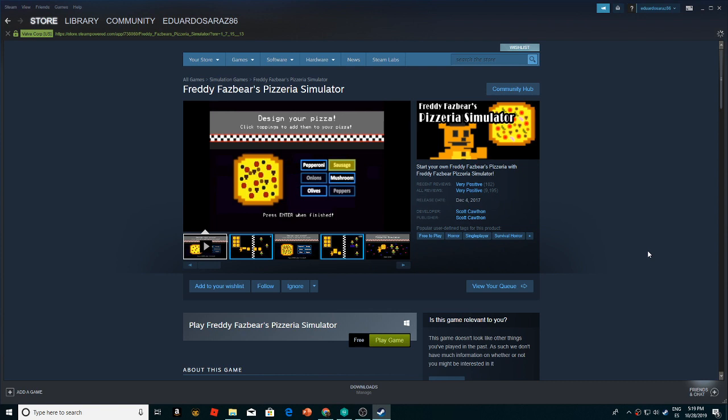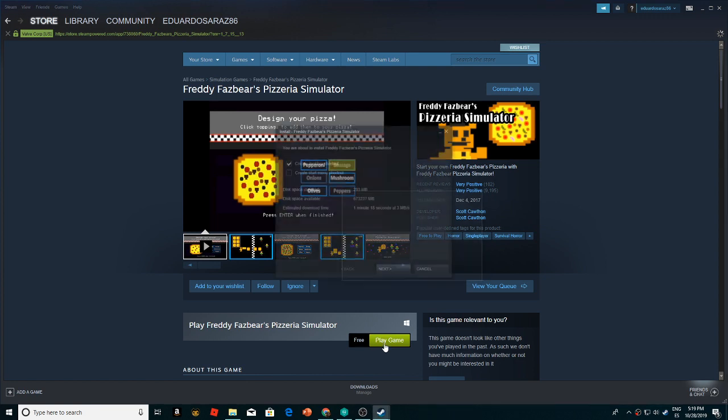Hello gamers, welcome to another video. Today we are going to check out Freddy Fazbear's Pizzeria Simulator. I actually found this game from DanTDM and FGTEEV. I saw them playing but I never got to play the game.